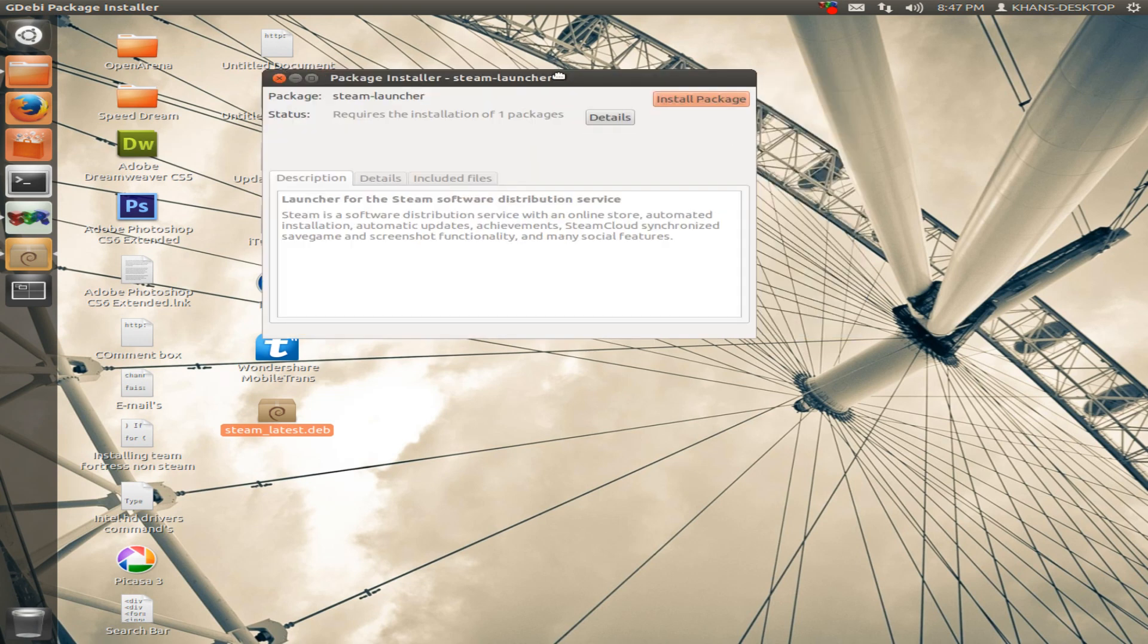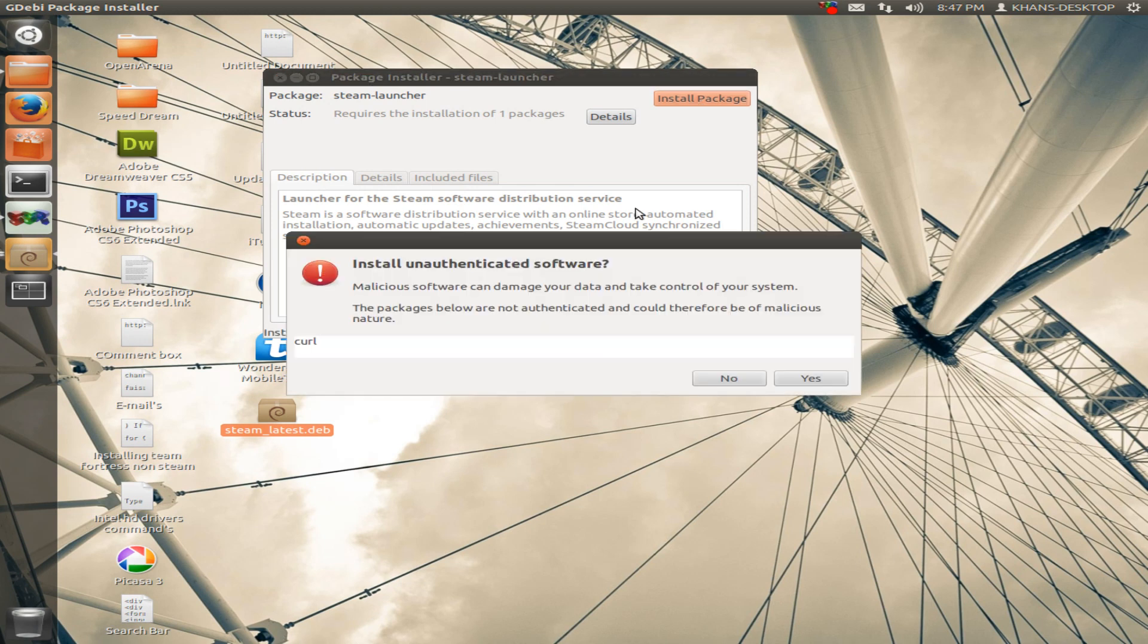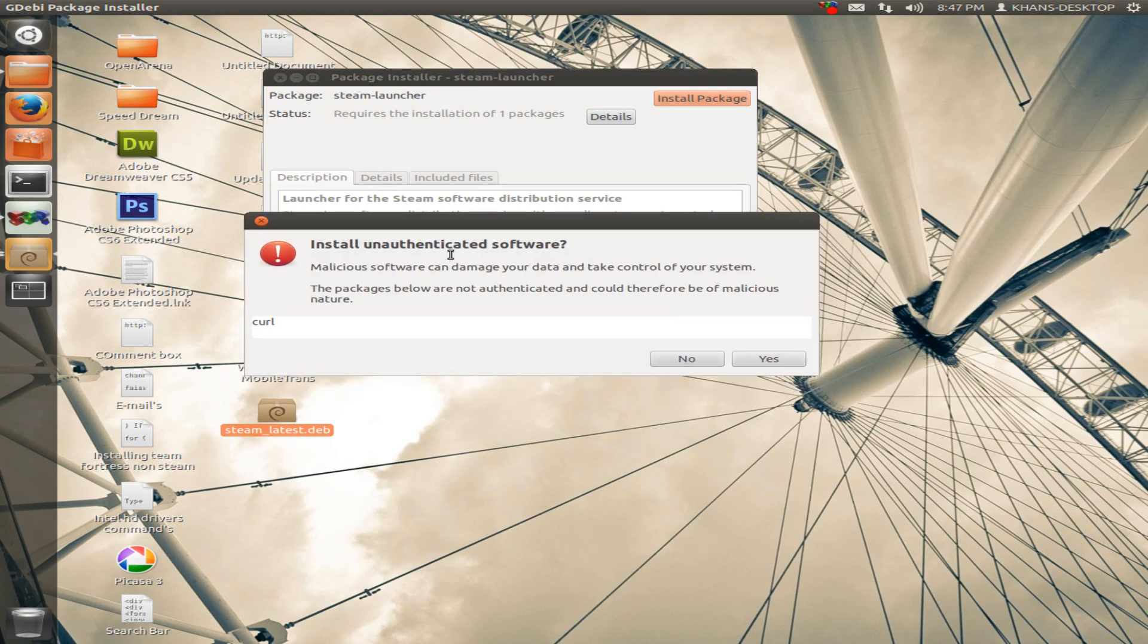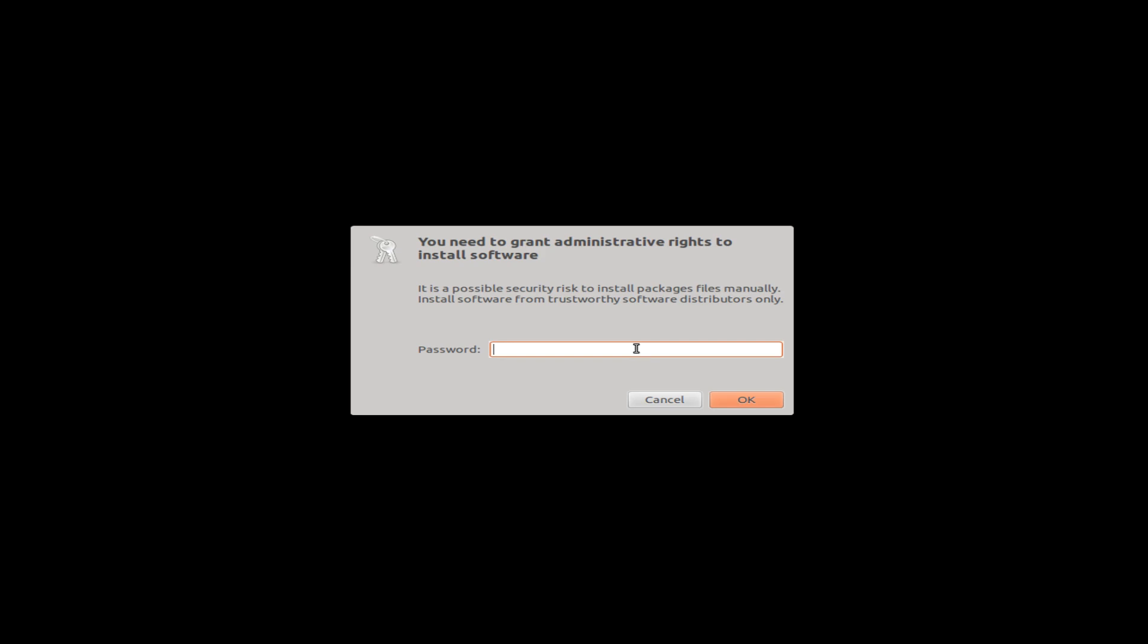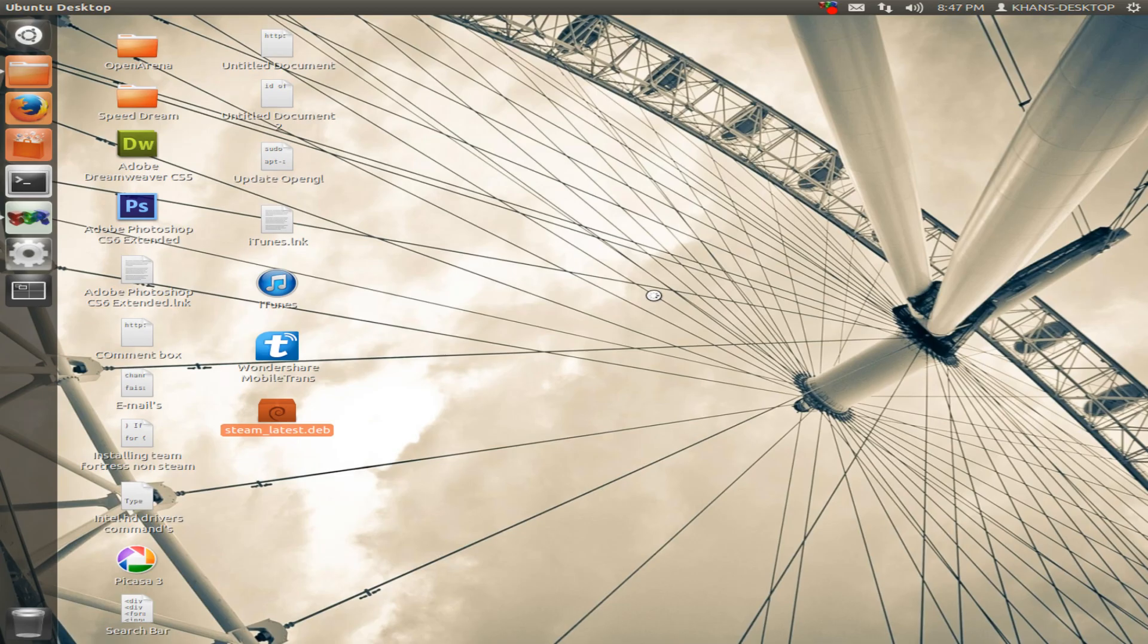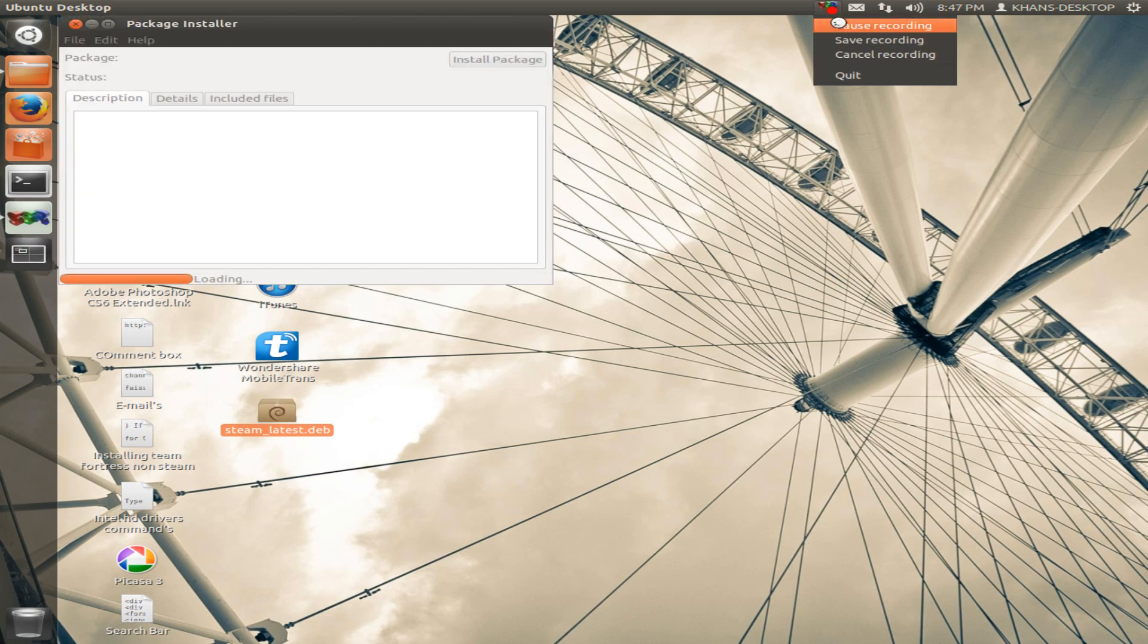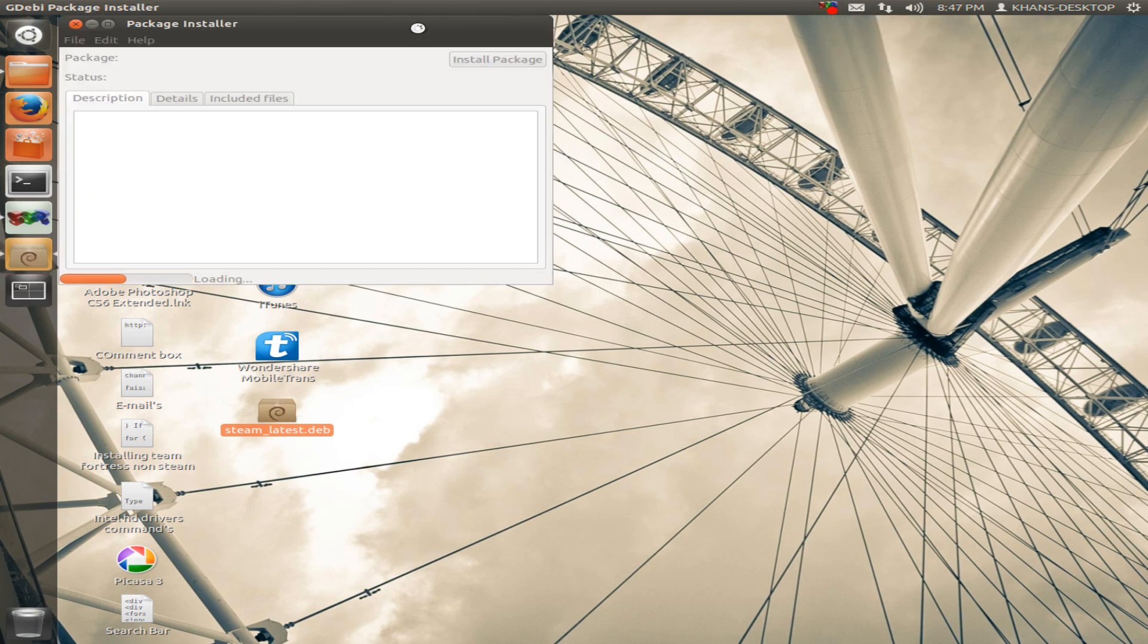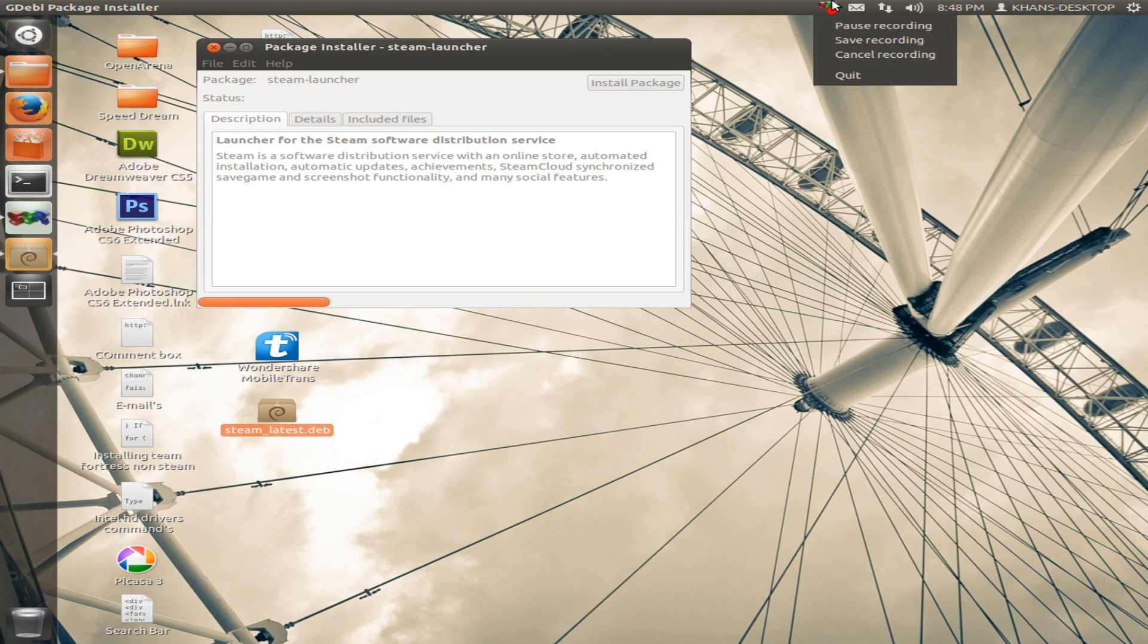Now click here install package. Install, yes, we get it. Now we have to type our password, our computer password.